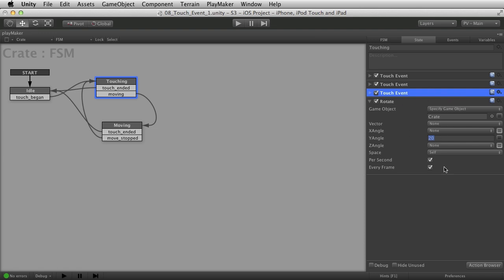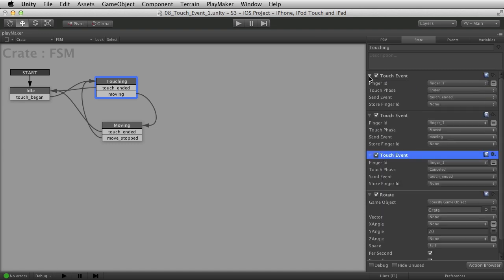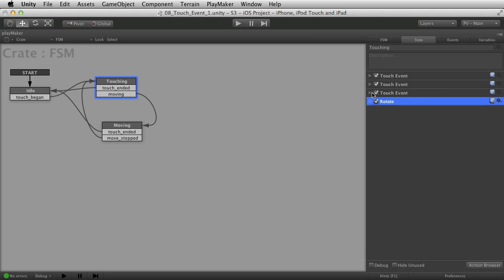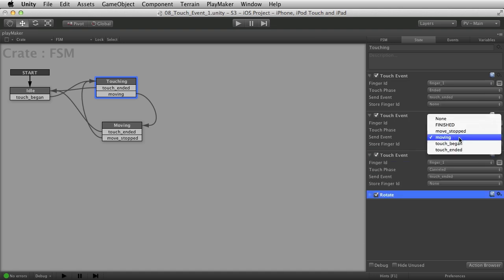This rotate action is going to rotate the cube on the Y angle just so we have some feedback to know what state we're in. You could do anything here — play an animation, increase a boost value in a speedboat game, or whatever action you want, while also looking for other touches. The rotation is just to show we can take action in the same state while this is going on. You don't always want touch events and game actions in the same place, but for this example it works great.